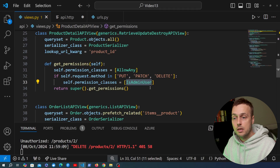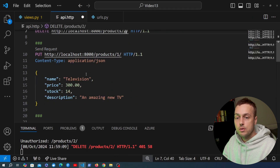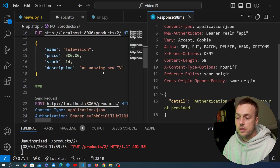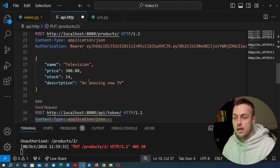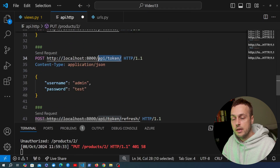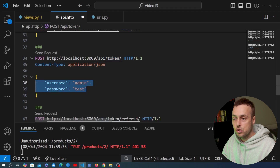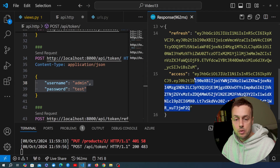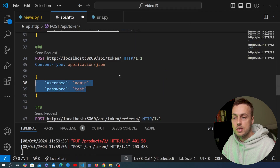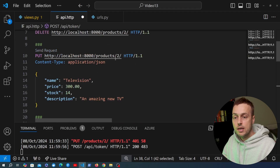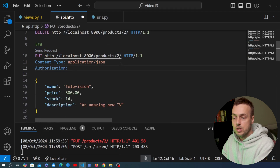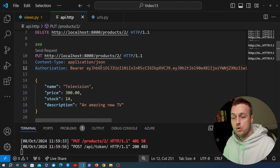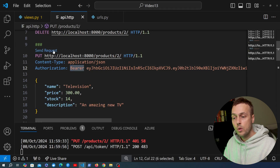The same applies for PUT requests — changing the ID to 2 and sending returns the same authentication error. We can obtain credentials by sending a POST request to the login endpoint. Scrolling down to the request that gets an API token using the administrator's credentials, we send it and get back the access token from the previous videos, which we can then copy.